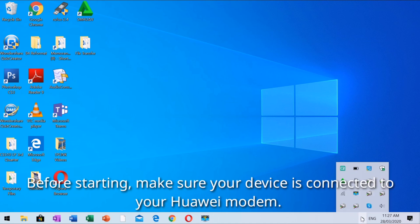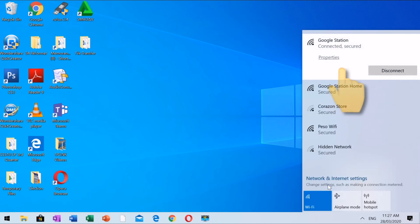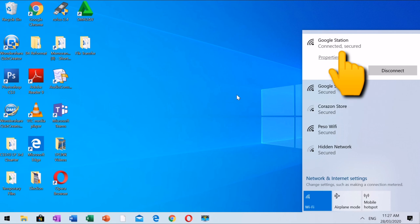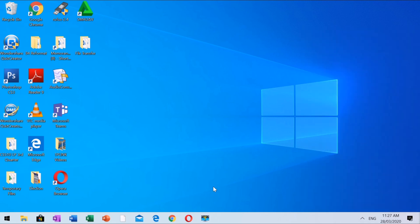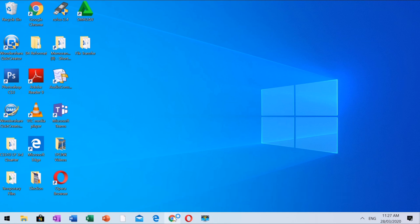Before starting, make sure your device is connected to your Huawei modem. Open any available web browser and access the management page of Huawei.